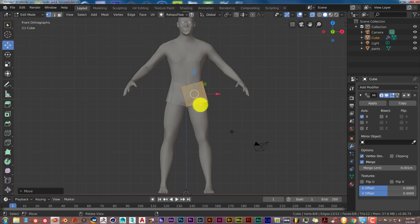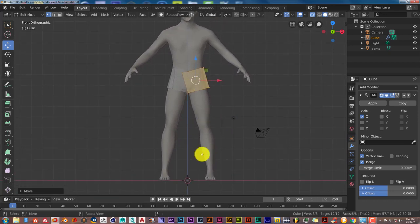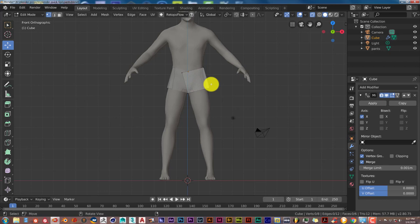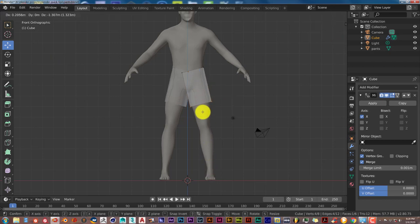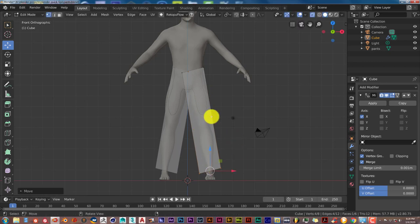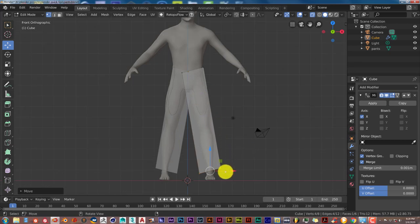To pan around in Blender's viewport, hold Shift and the middle mouse button and drag. To see the bottom of the leg, press A to deselect everything, then C for circle select and select the whole bottom part of the cube. Hover over the move gizmo's Z circle and drag it all the way down to his ankle. Hold the middle mouse button to pivot and confirm the back is selected too, then press 1 to return to front view.